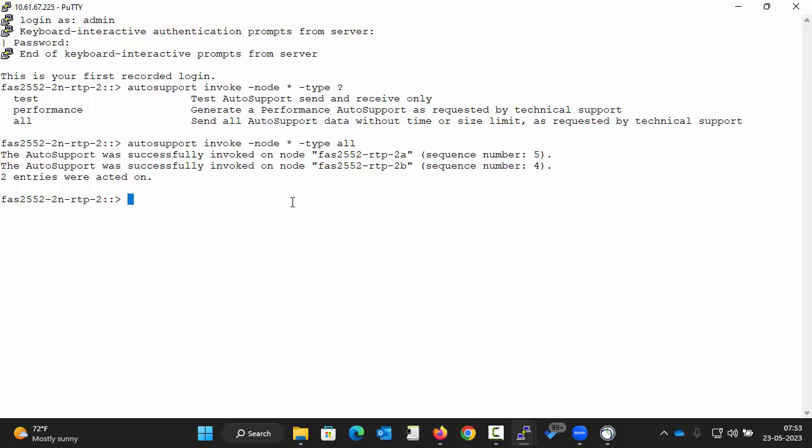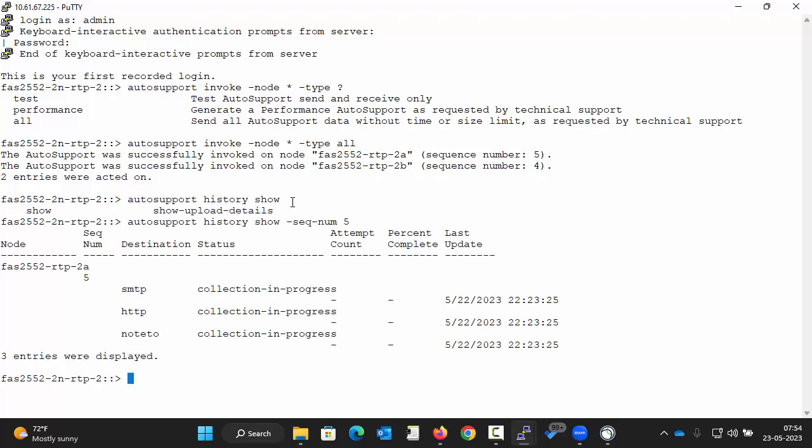Now to verify it, execute the command. In the backend, it will take all the command output and compress the file and then send it to NetApp support.